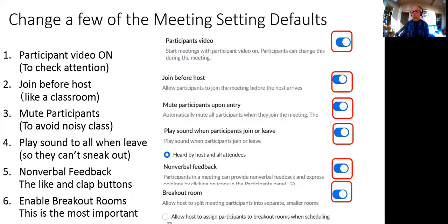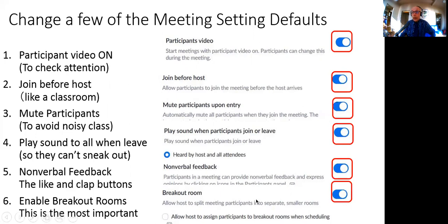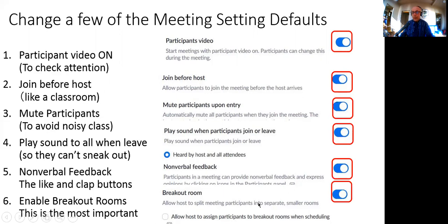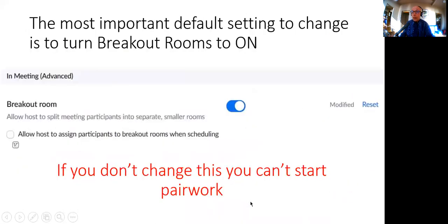Mute the entry so you don't hear background noises. Play a sound when participants leave so everyone notices — in a normal classroom you don't just slip away unnoticed. Enable non-verbal feedback, especially useful since Japanese students don't like gestural responses. Zoom provides a thumbs-up and a clap button by default. Most importantly, you've got to enable breakout rooms in the settings — it should be enabled by default, but make sure it is, as I forgot this in my first class.